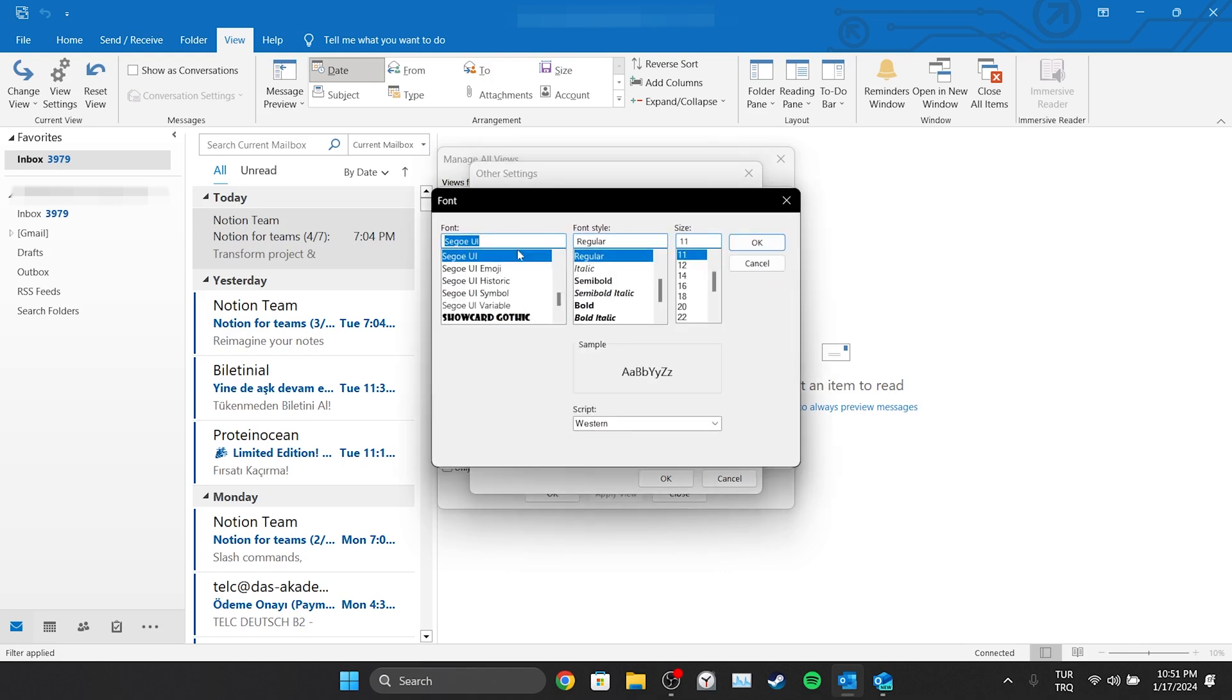As with Column Font, we can change the font, font style and size. After making the change, click OK.